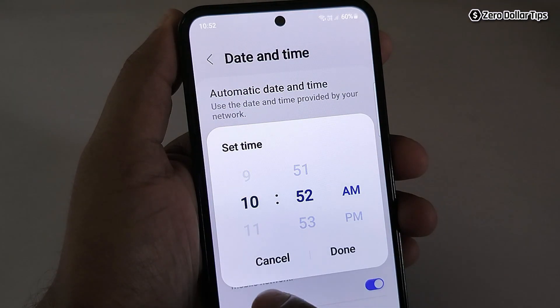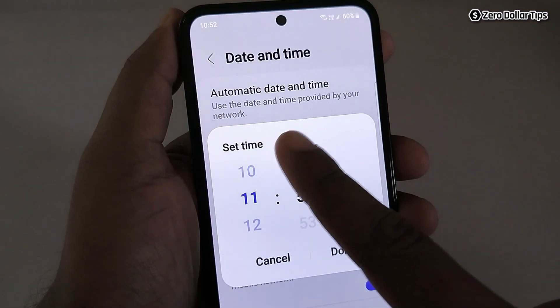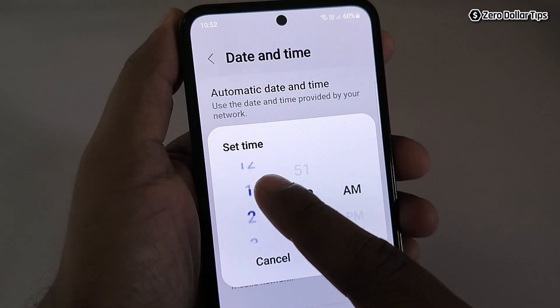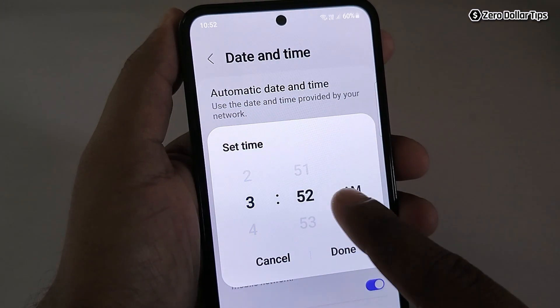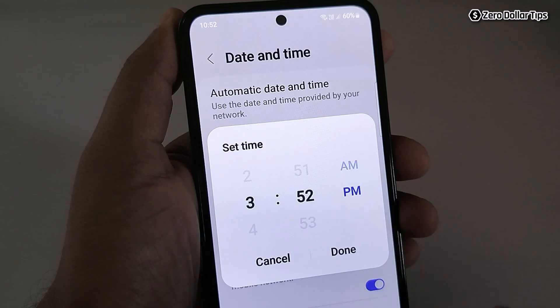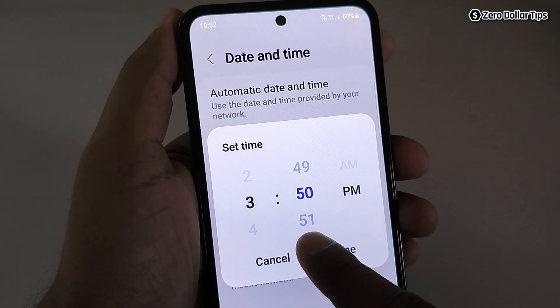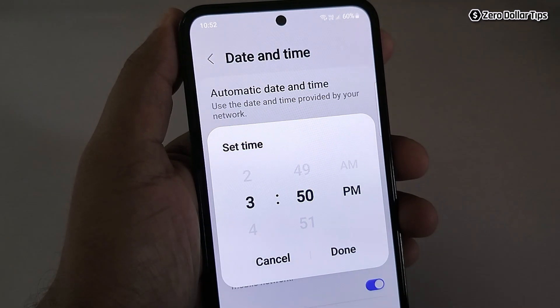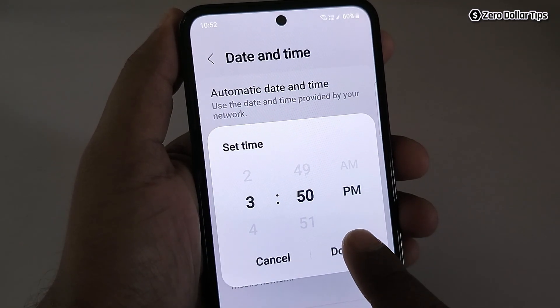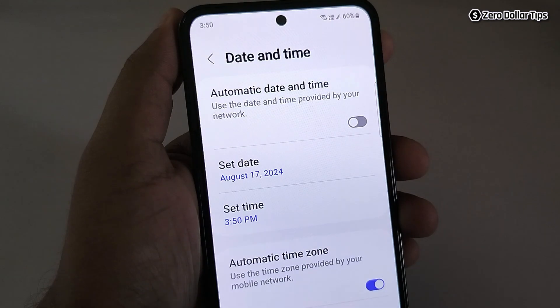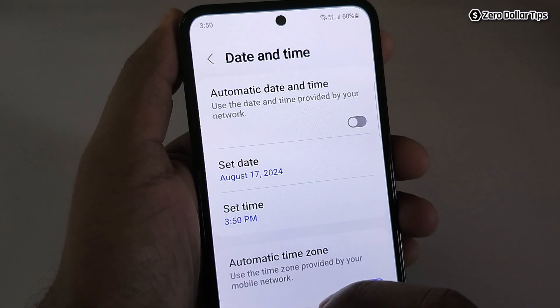Now I want to set the time to 3:50 PM. After choosing the time, simply tap on Done.